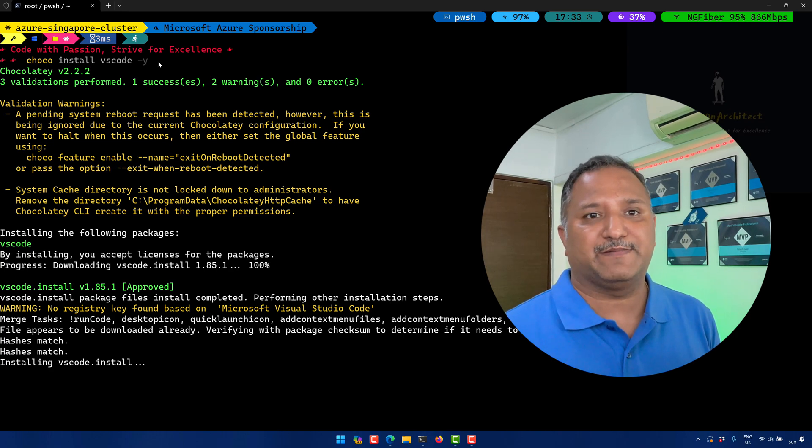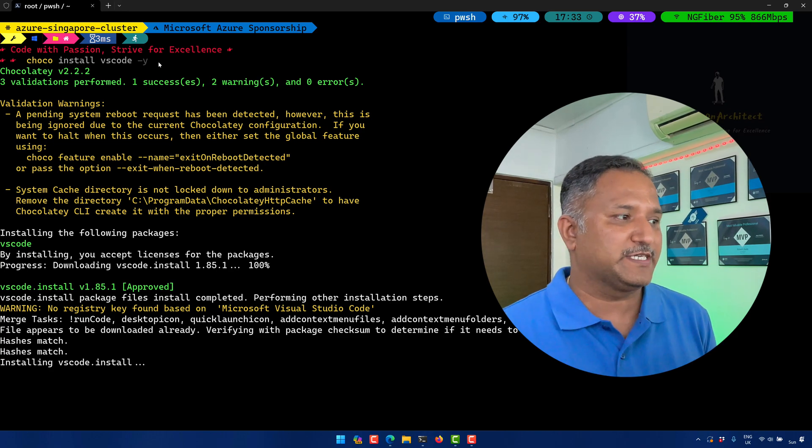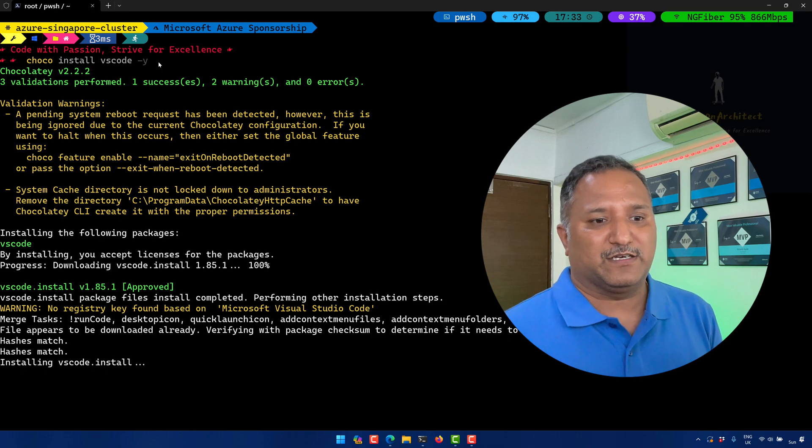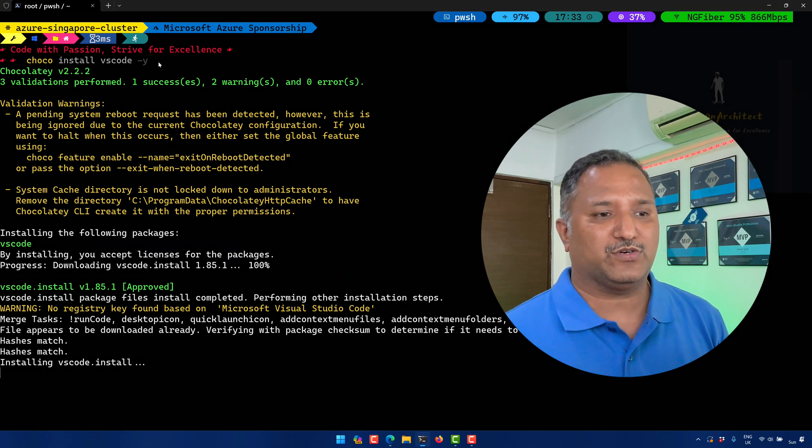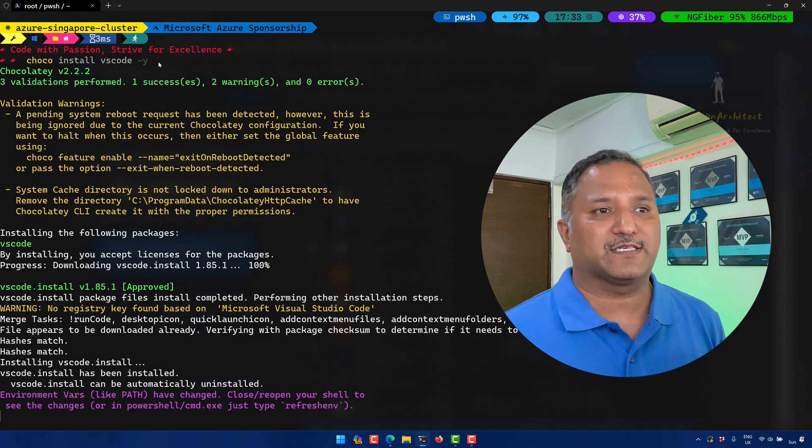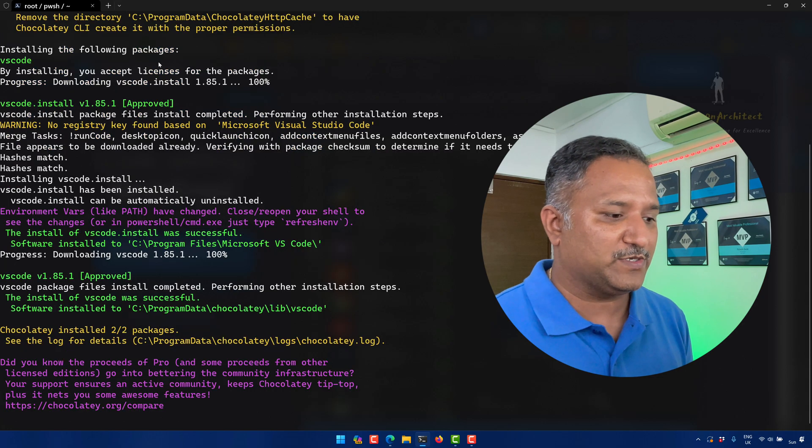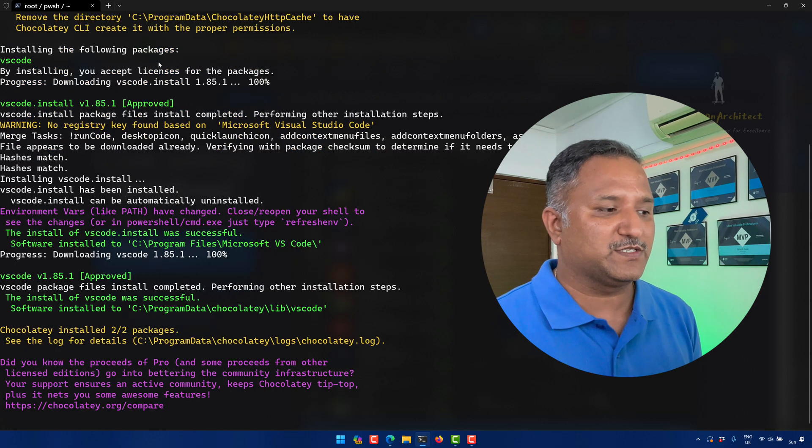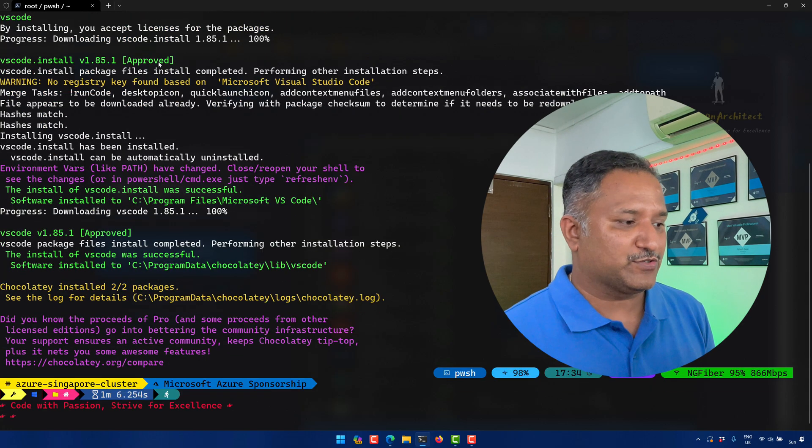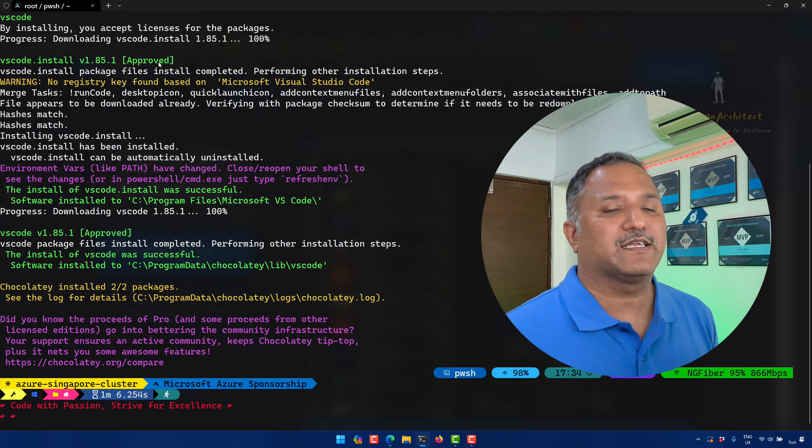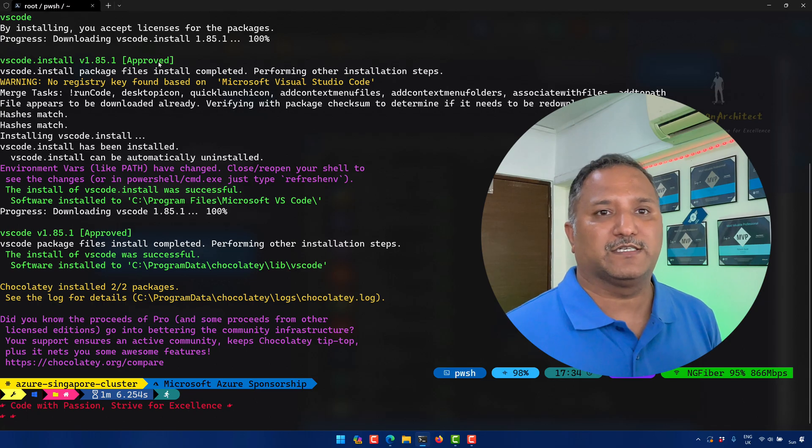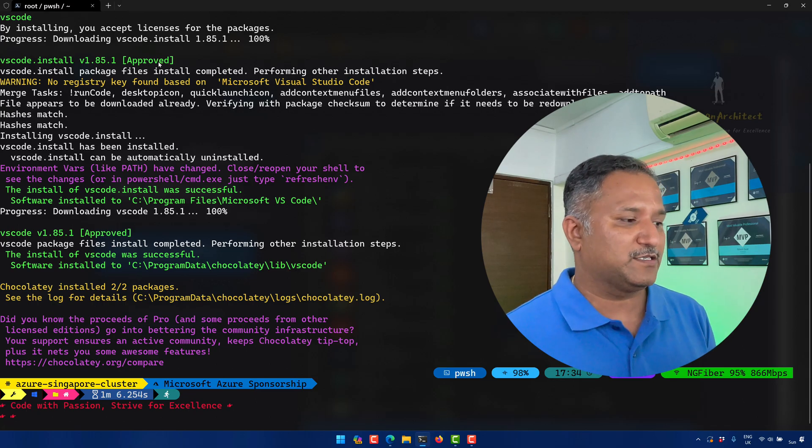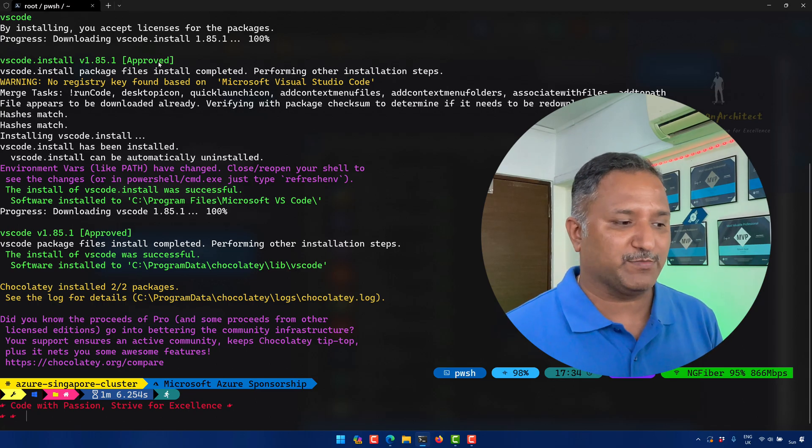The benefit of using this is we don't have to do any UI clicks or GUI clicks. We don't need to download anything. All those things which are prerequisites for installing Visual Studio Code are taken care of for us behind the scenes by this Chocolatey package manager.